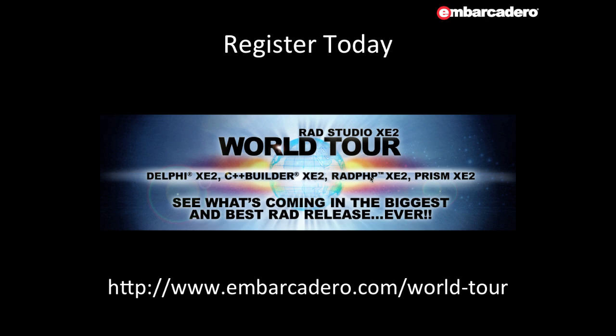That's it. I hope you enjoyed this short introduction to FireMonkey. If you want to learn more and see a deep dive demonstration about all of the great stuff coming in RAD Studio XE2, register today for the World Tour.